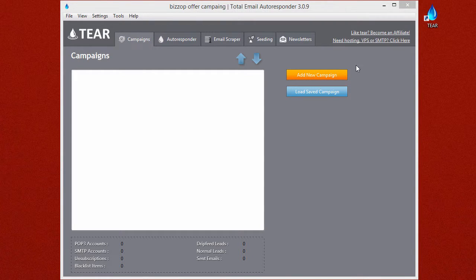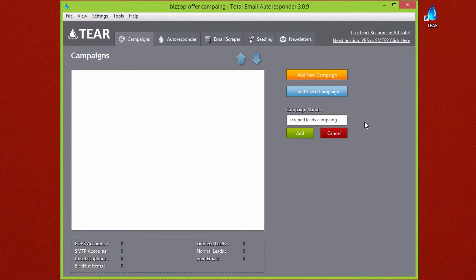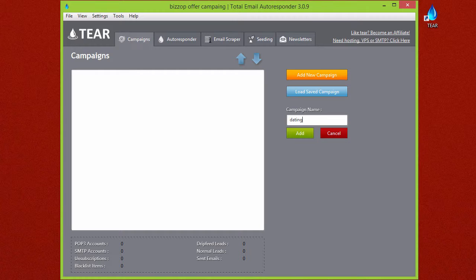When you open up TEAR for the first time, you're going to come to the campaigns tab. This is where you can set up all your different campaigns. We'll go ahead by clicking the Add New Campaign button, and you're going to want to name it something that's going to help you remember what that campaign is. So it might be something like Dating Offers Campaign.